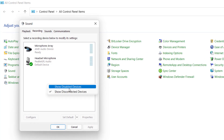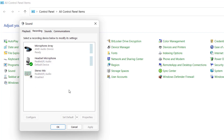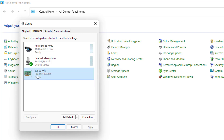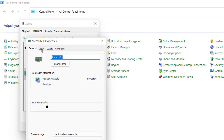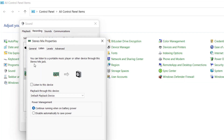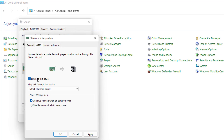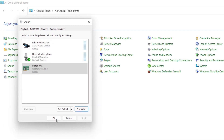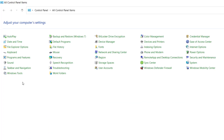Once you click on that option, Realtek Stereo Mix will automatically be shown. Simply right-click and choose Enable. Once it is enabled, click on Properties, go to the Listen tab, and uncheck the option Listen to This Device. Make sure you uncheck this option. Once done, hit OK and then OK again.